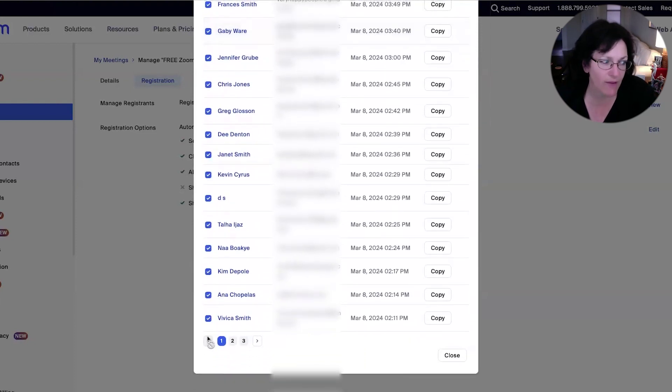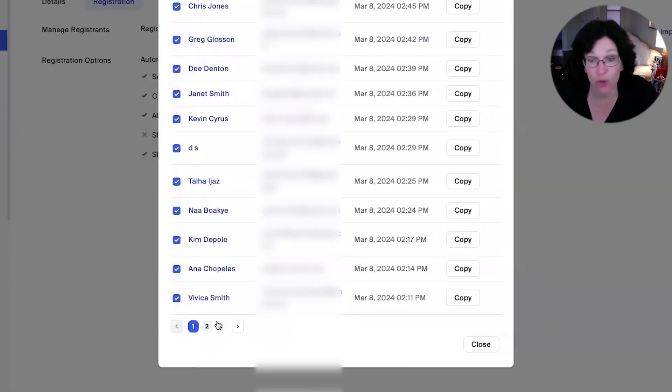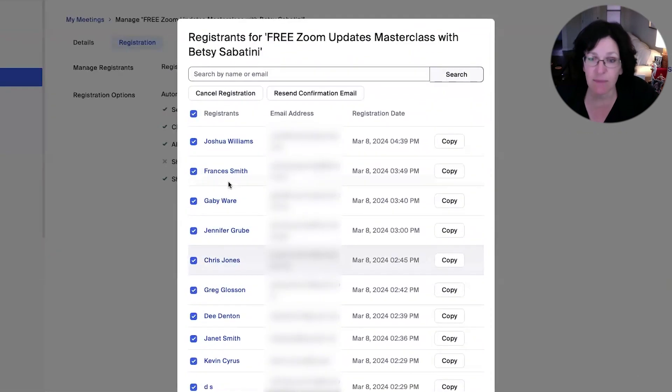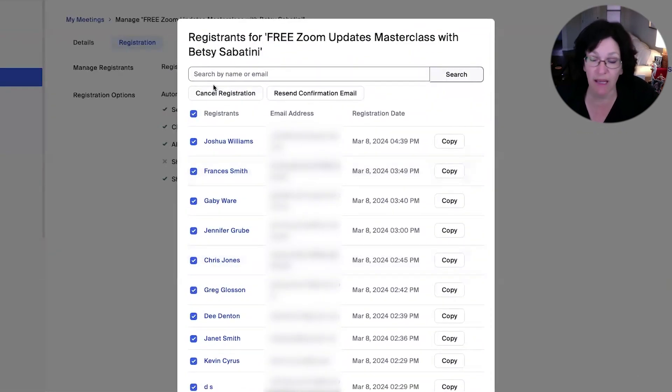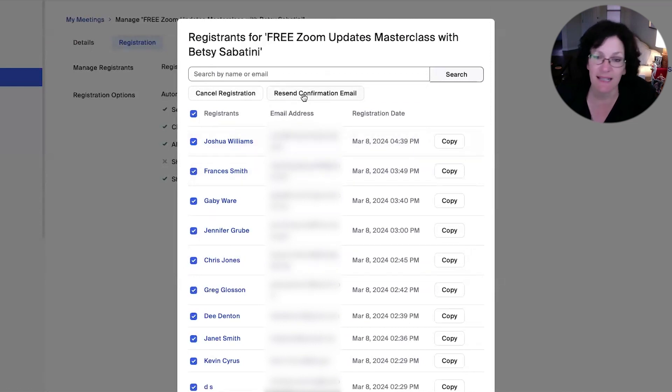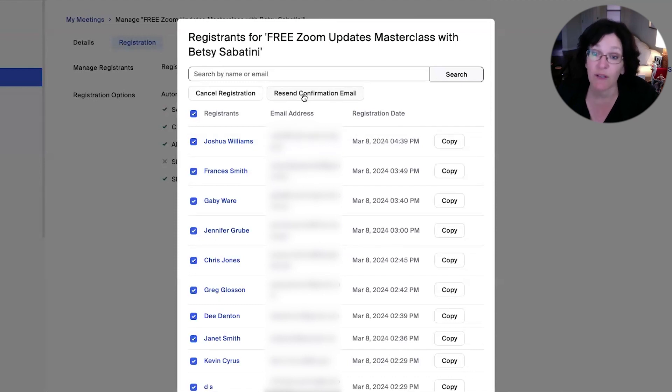So you see how I have three pages or more of registrants? If that is the same scenario for you, you're going to need to do this one page at a time. So select everybody on page one, click the button to resend confirmation. It'll give you a notification that that was done.